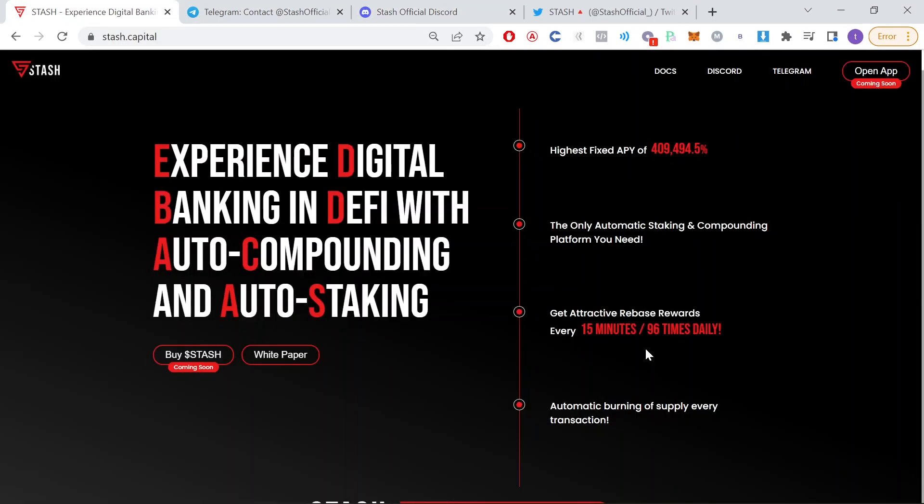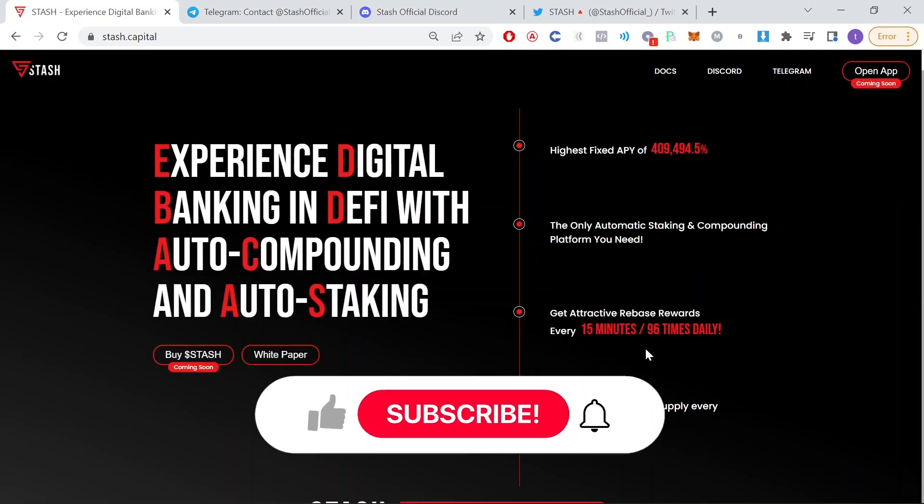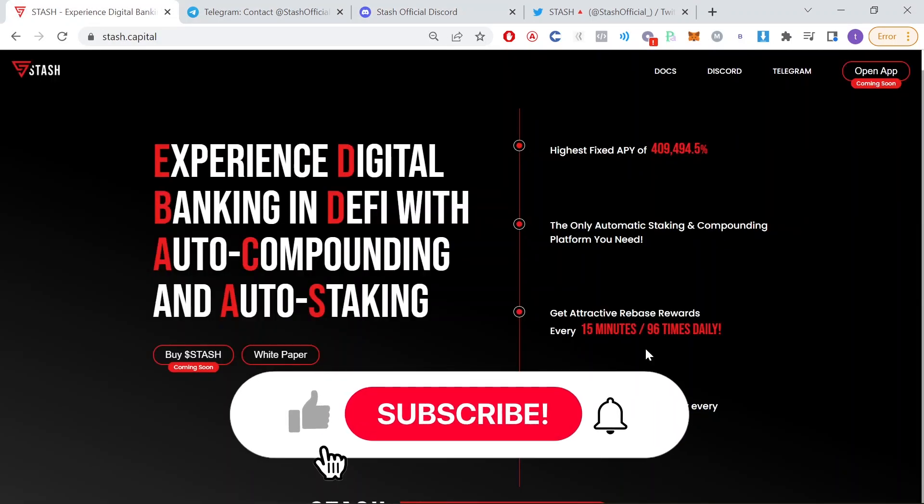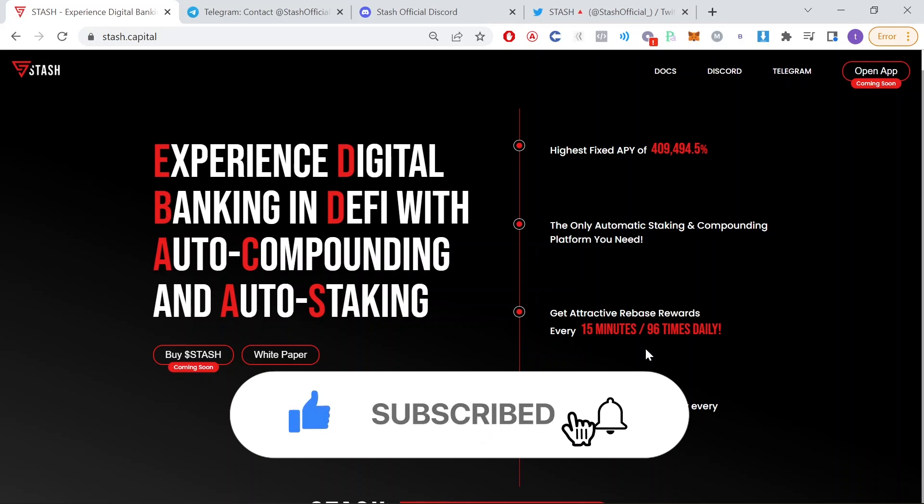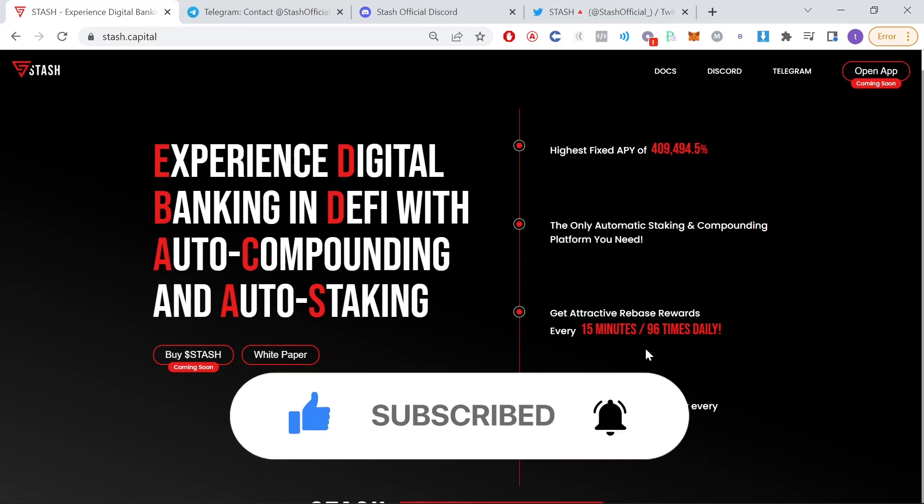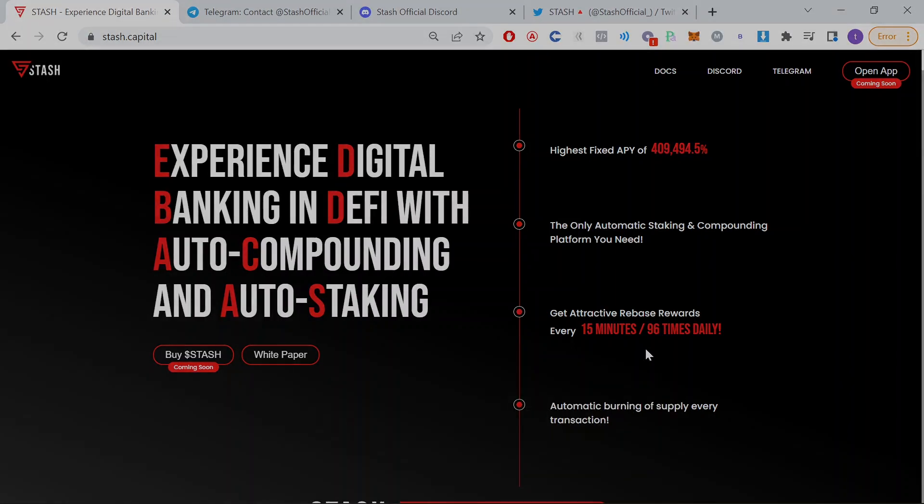So that's pretty much everything I wanted to show you in this video about this project. Let me know what you think about this project. Please make sure to like this video, subscribe, and leave a comment below to help our channel grow. See you next time.